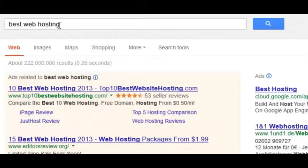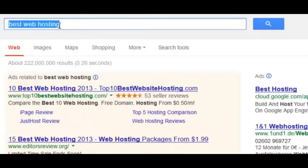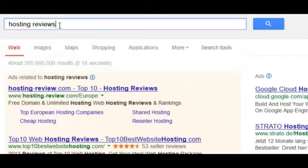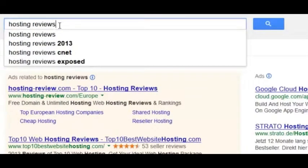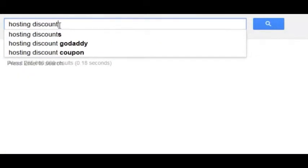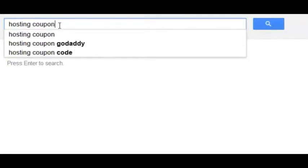Some other common commercial intent keywords are 'reviews' — when someone types in reviews they're already ready to buy, just looking at different providers. 'Discount' is someone who has determined they're ready to buy and is looking for a deal. And 'coupon' is similar. These are common buyer intent keywords.